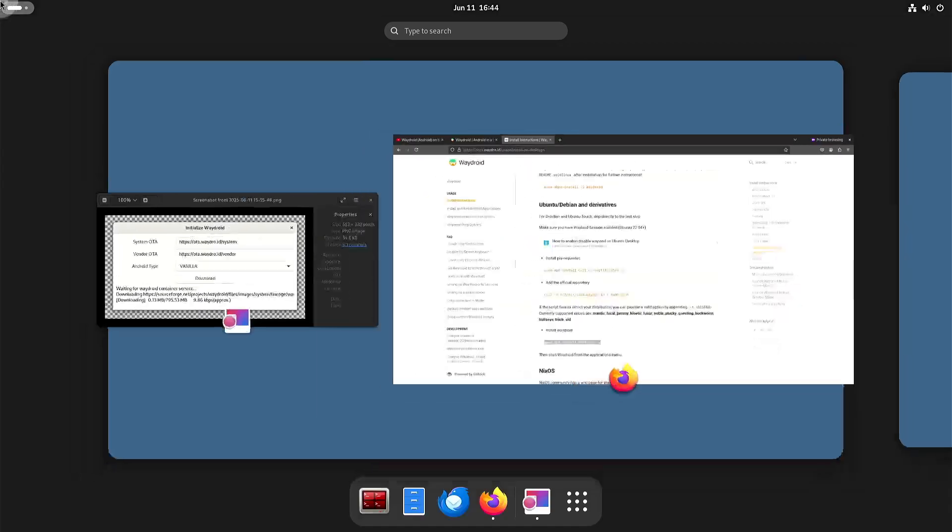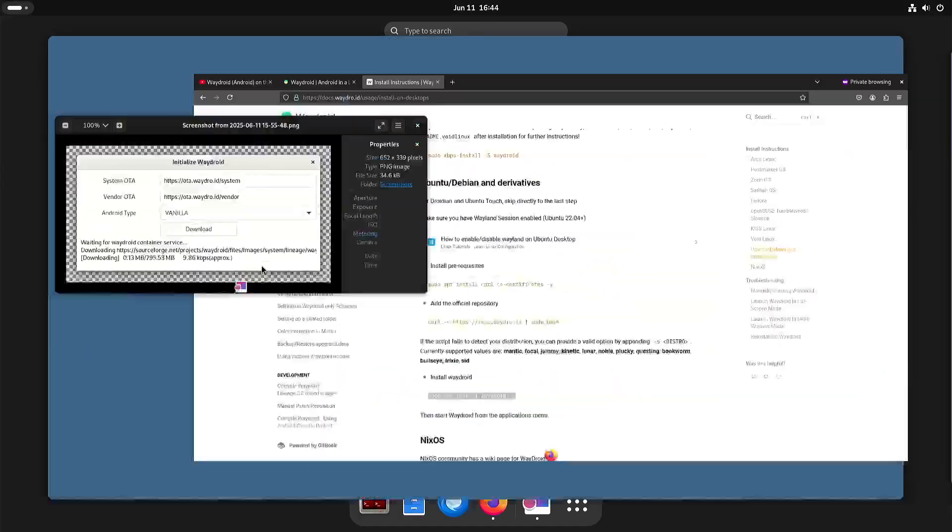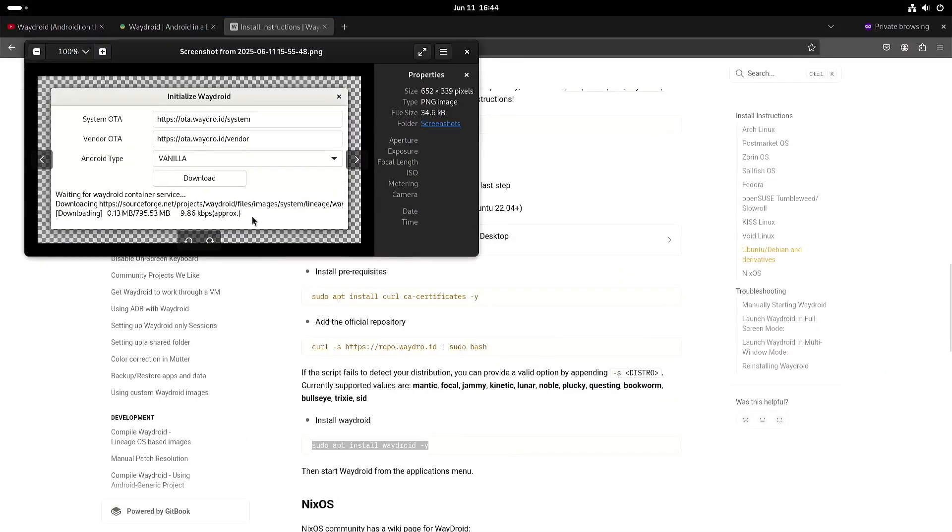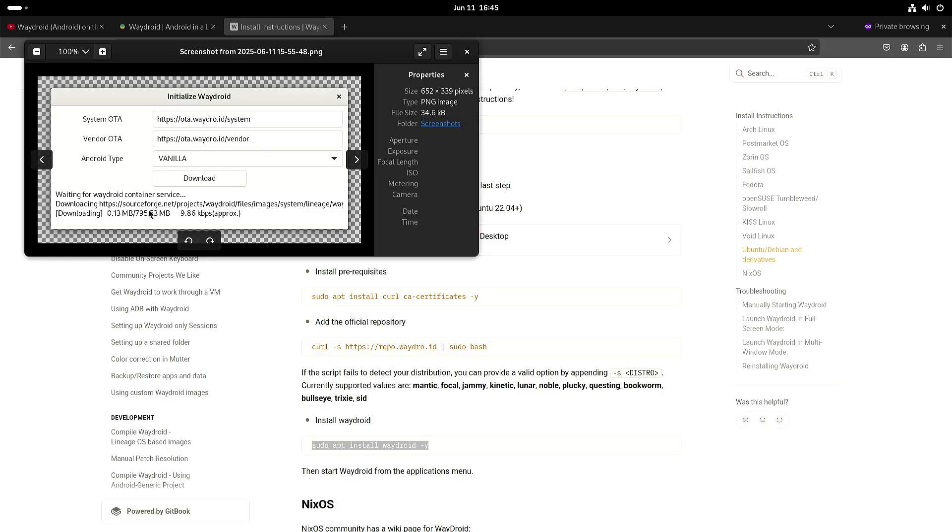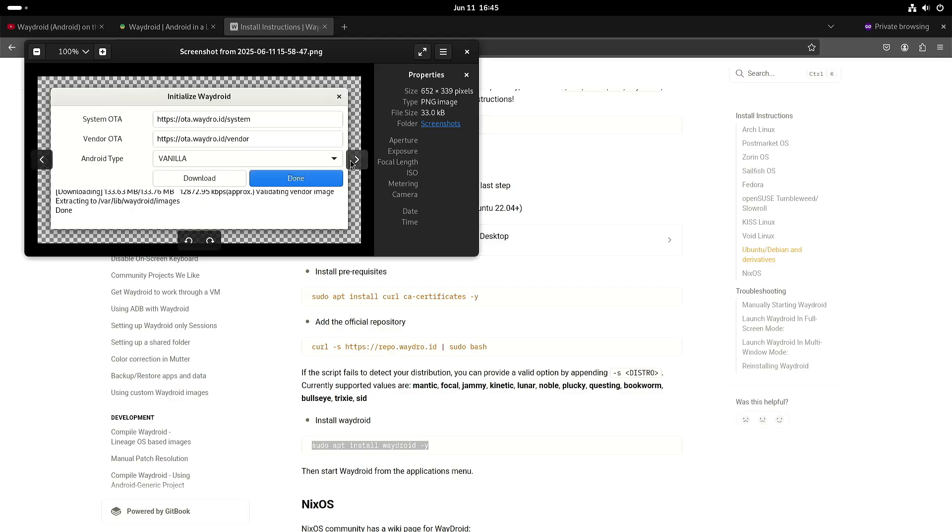Now the first time you start it you need to download some images. These URLs, they were already filled in. What I did notice is that sometimes you get a very low download speed and when it doesn't speed up then it's probably better just to stop it and try it again and then hopefully you will get a faster download speed. And then it will download the images, extract them and then you should be good to go.